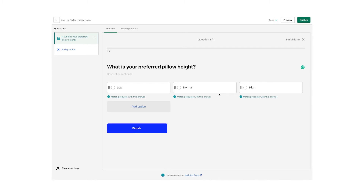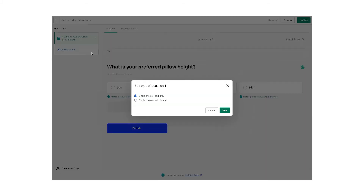By the way, you can also delete questions and drag and drop answers to change the structure. By default the answers are text only, and you can change this by heading over to the question overview on the left, clicking on the three dots, and selecting Change Type. For this example, let's choose Single Choice with Image.